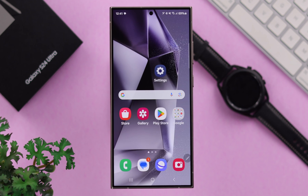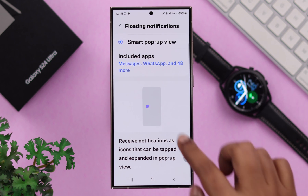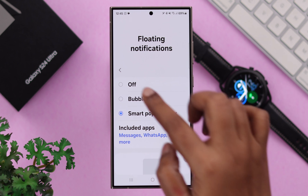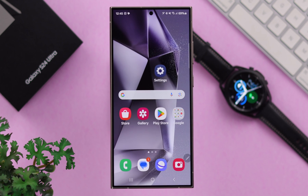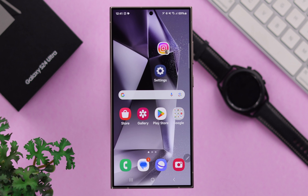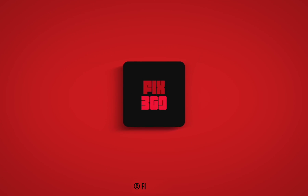That's it! After that, whenever any app notification appears on your screen, it will show as a pop-up view or floating bubble. But if you find it annoying and want to get rid of it, from the same section just select 'Off' and the floating notifications for all your apps will be turned off. That's how you can enable and disable floating notifications on your S24 series phone. Thanks for watching!